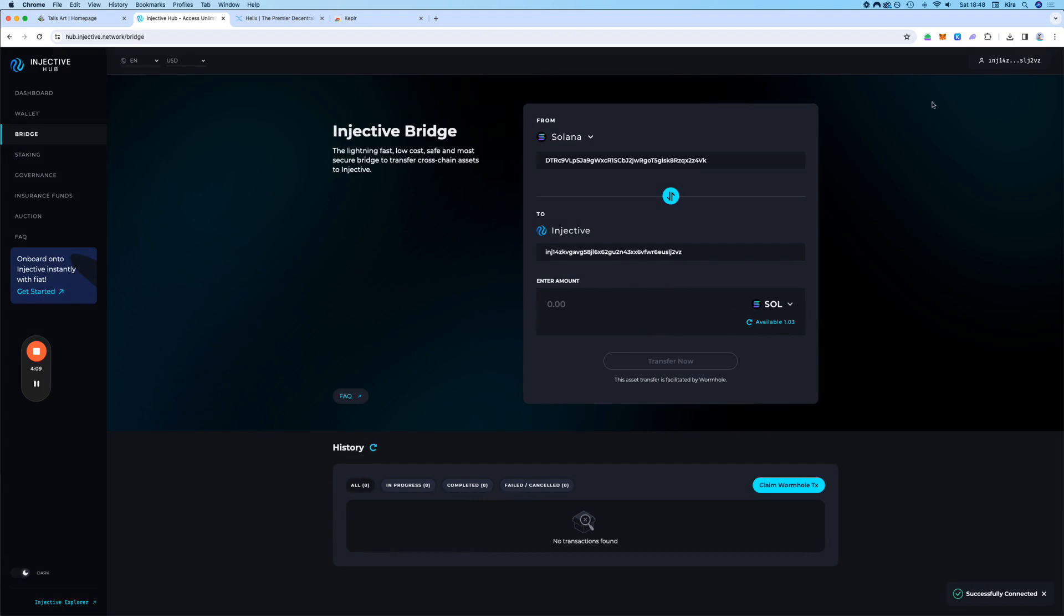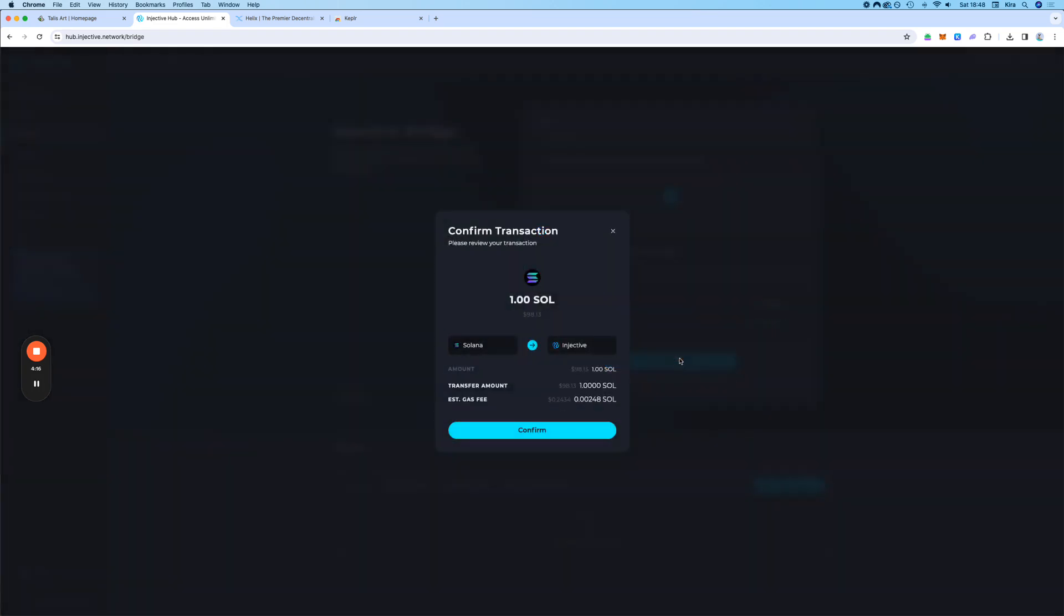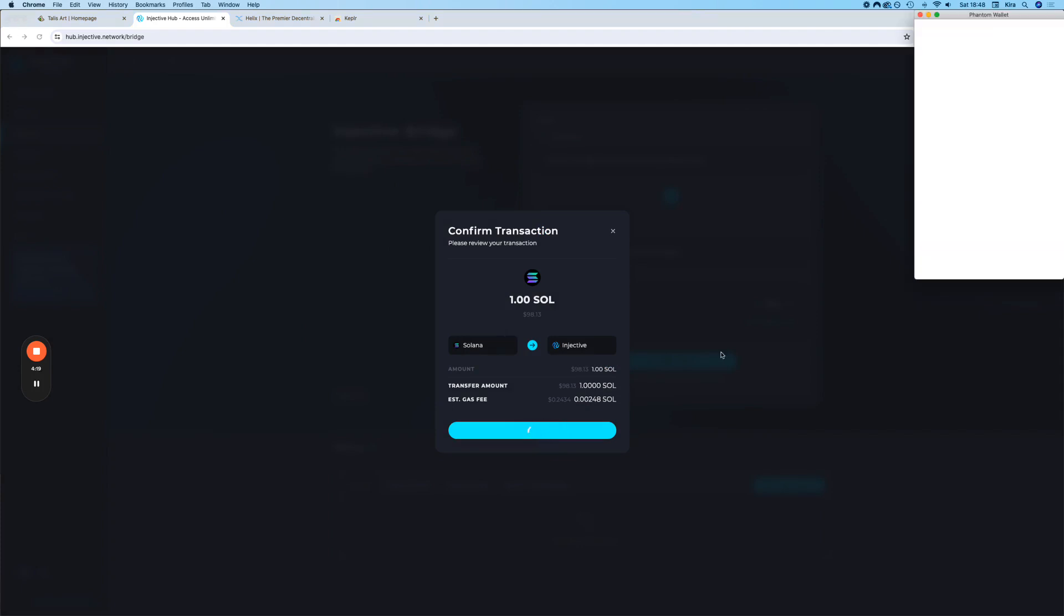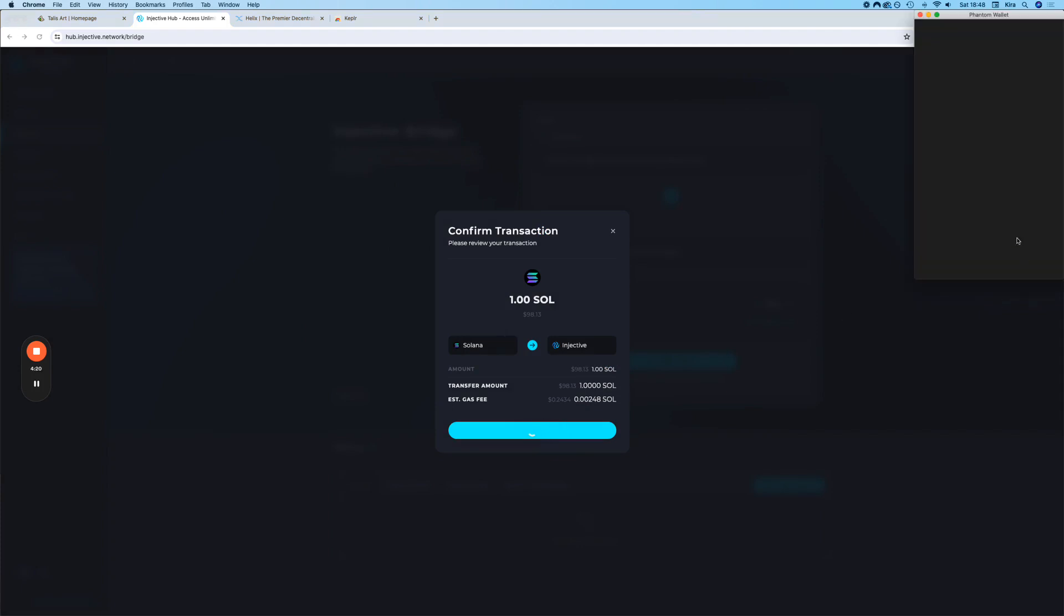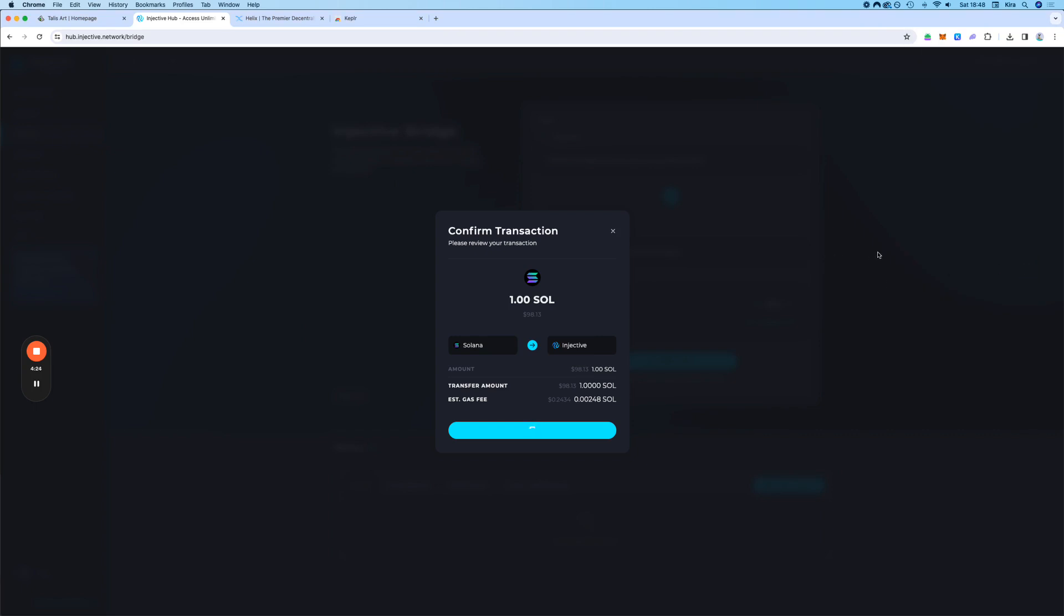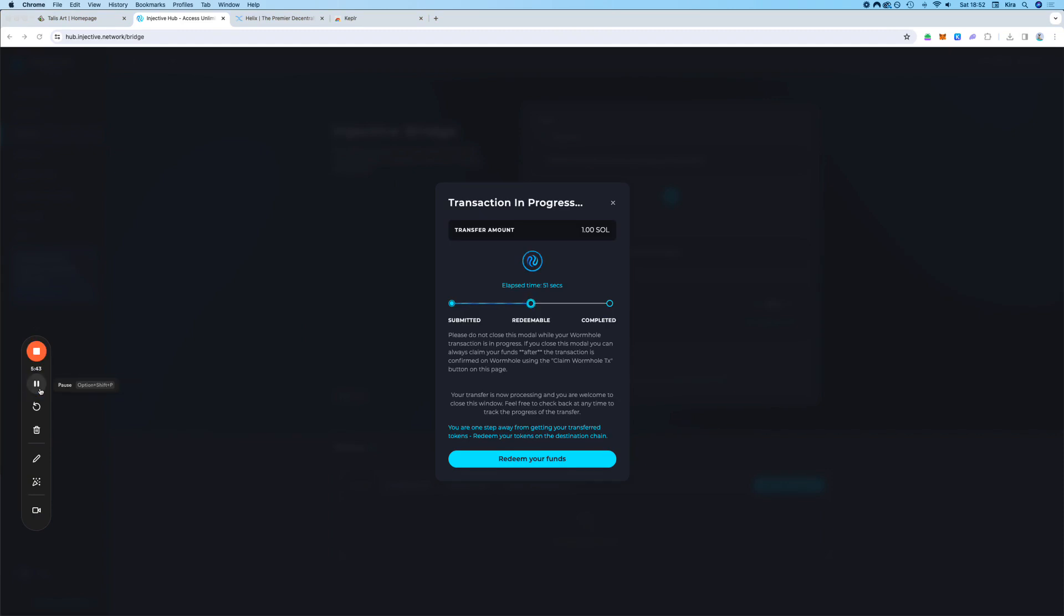Here we can see already that we can transfer. So let's do one. Transfer now. Confirm. I'm going to pause the recording and come back when it's done.